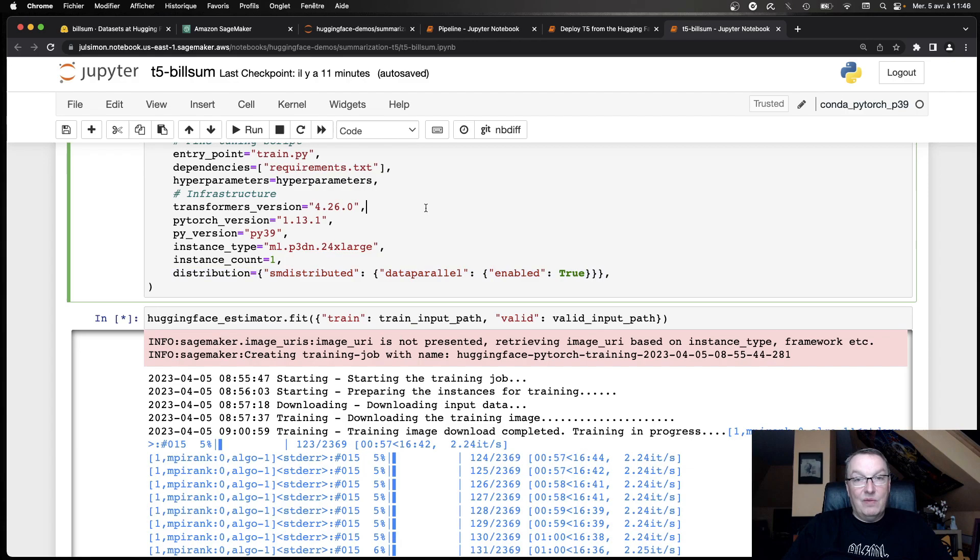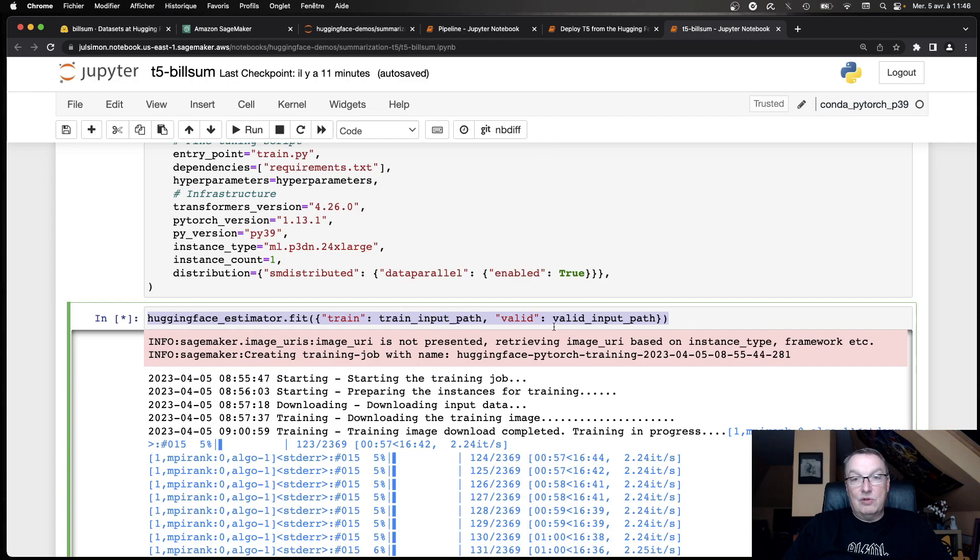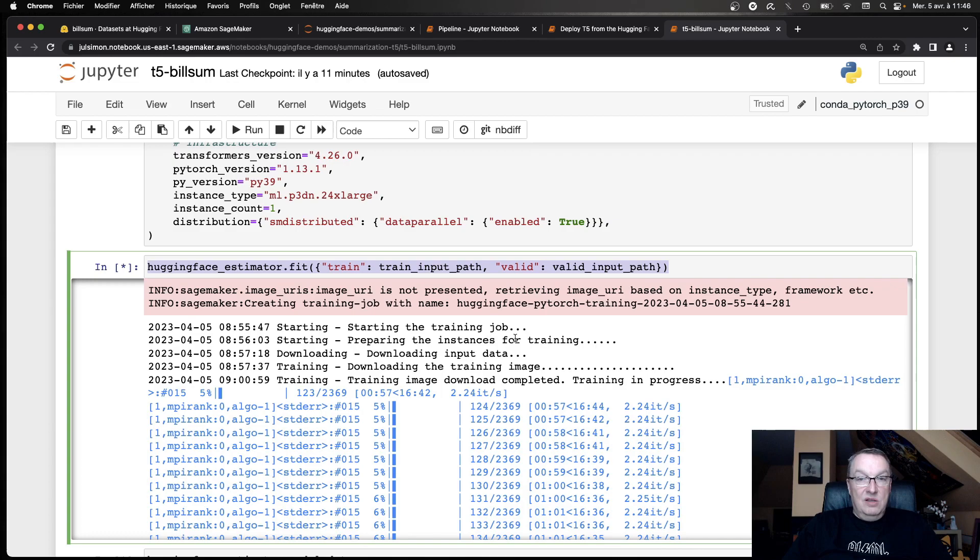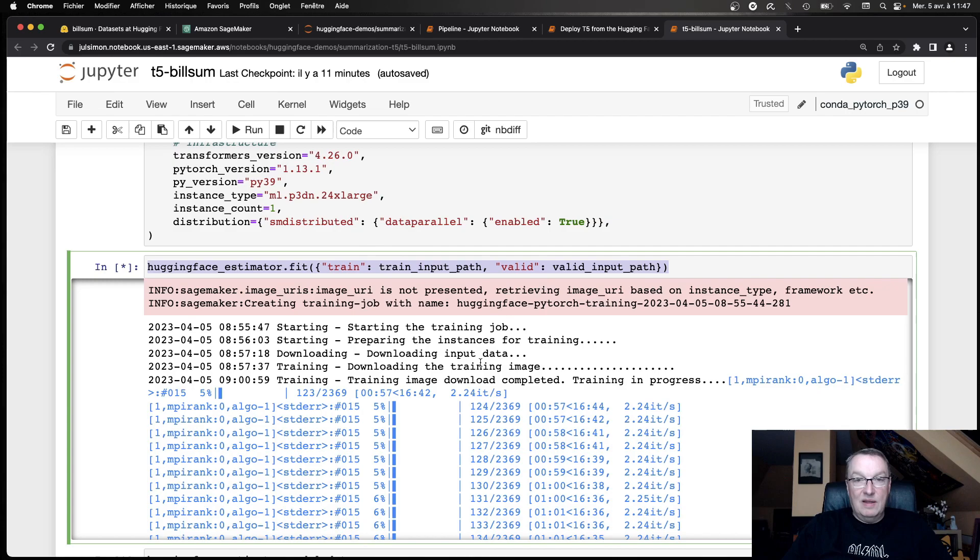And then obviously how much infrastructure I'm going to use. So here, I'm going to leverage a P3DN 24XL instance. A single one will do. And this one comes with eight NVIDIA GPUs. So you probably don't have that one on your desk or in the closet. And that's the whole point of using managed services. You can go as big as you want with instances because you're just going to use them for a few minutes. And then of course I'm enabling distributed training with the data parallel library in SageMaker which is a really high performance implementation of distributed training. So definitely want to do that here.